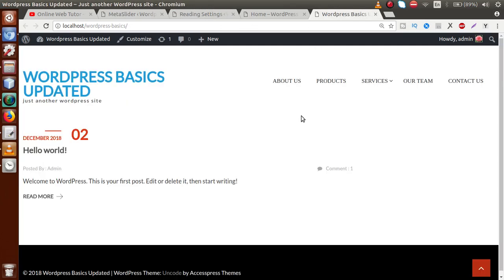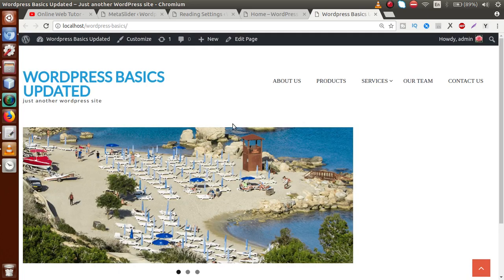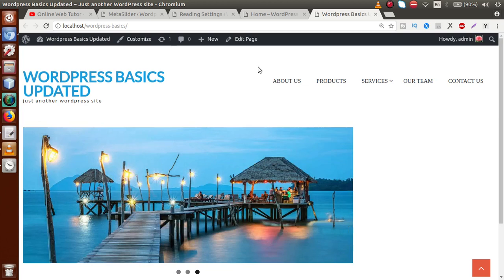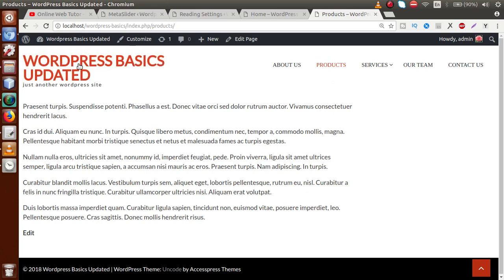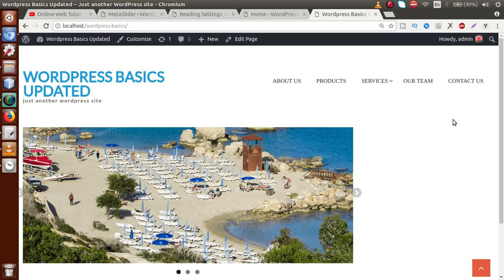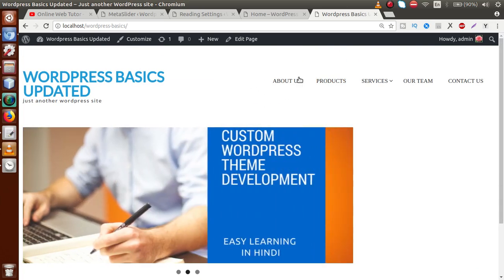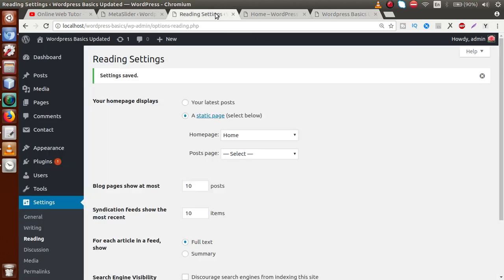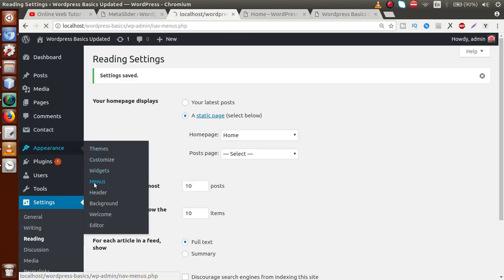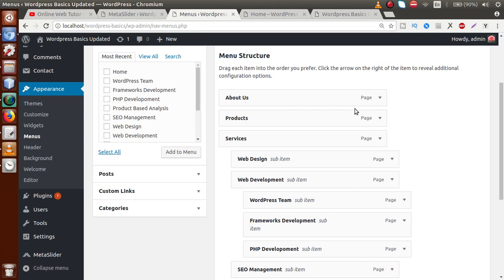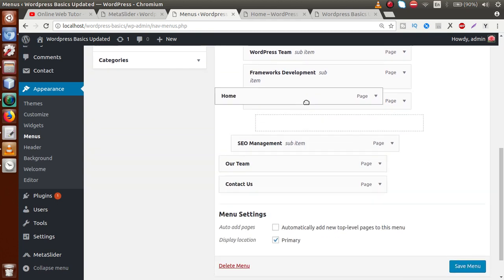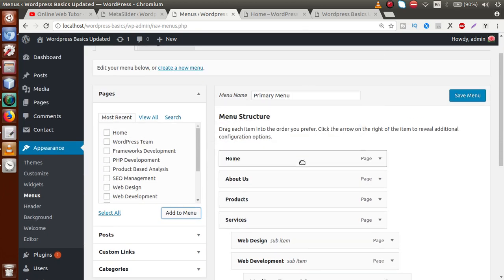Going to the front-end and reloading, the home page is now our front-end page. Clicking on Products and then WordPress Basics redirects back to our home page. Now we need to add a 'Home' menu item in the navigation. Go to Appearance > Menus — where we configured menus in the previous session — and add the Home page by clicking 'Add to Menu'. Then drag it to the first position and click Save Menu.